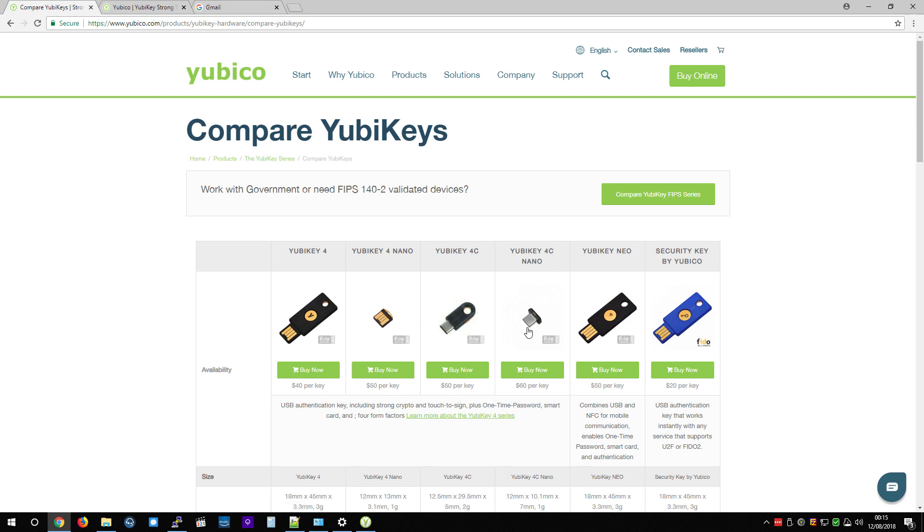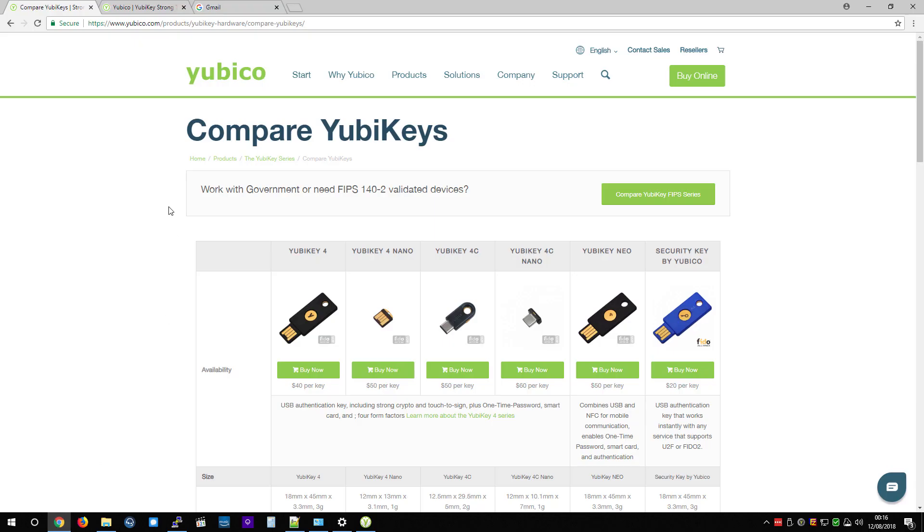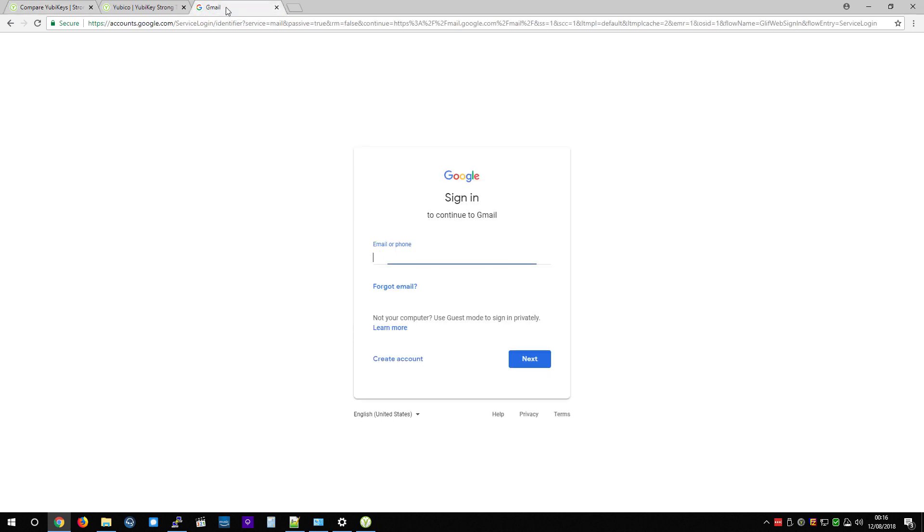So before I start showing you the software, I'm going to show you how easy it is to use U2F with your YubiKey on websites that support it. Now this is a new standard and more and more sites are accepting it, but it's going to take a while. But Gmail, Facebook, Twitter, Reddit, there's several places that do enable it. But I'm going to use Gmail in this example.